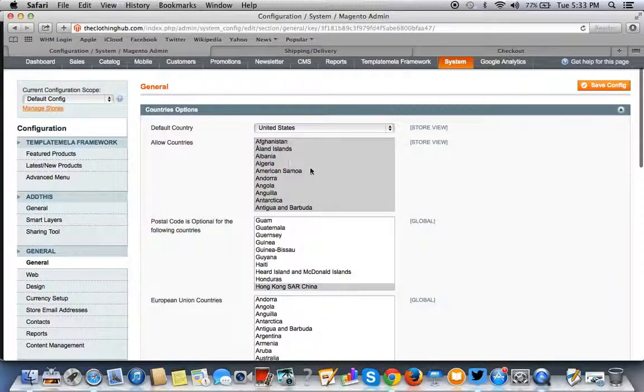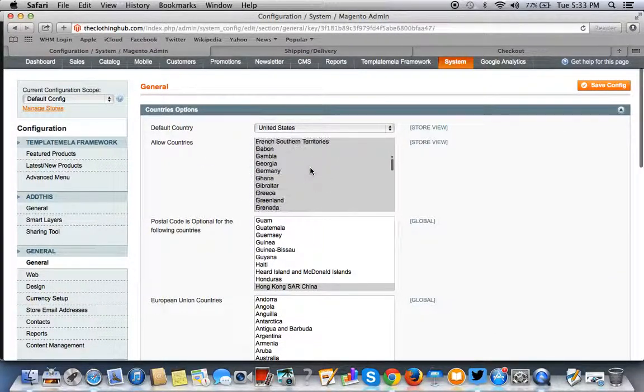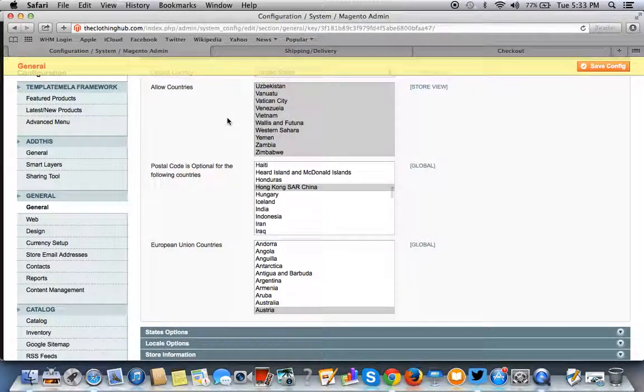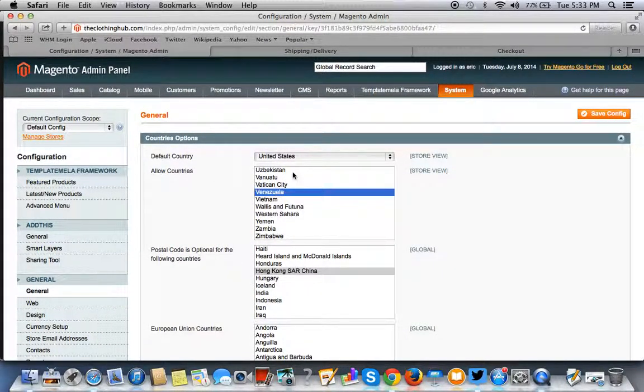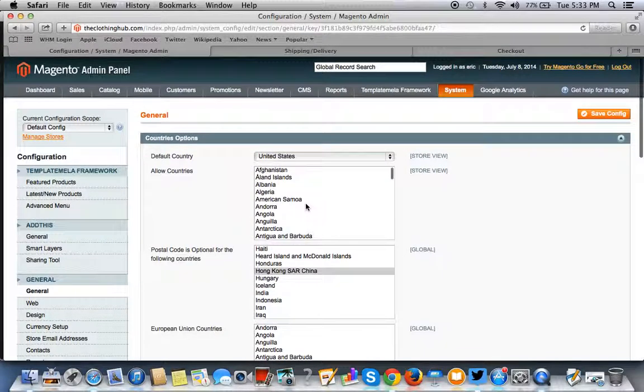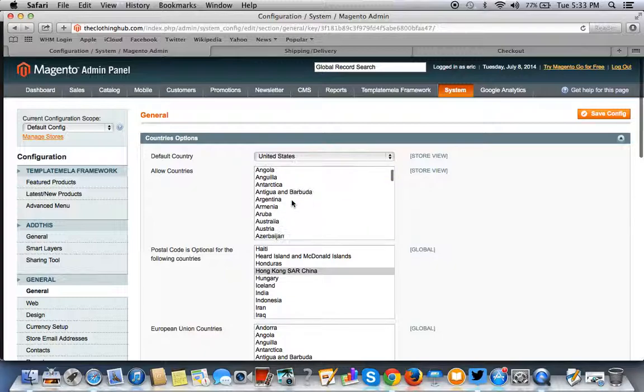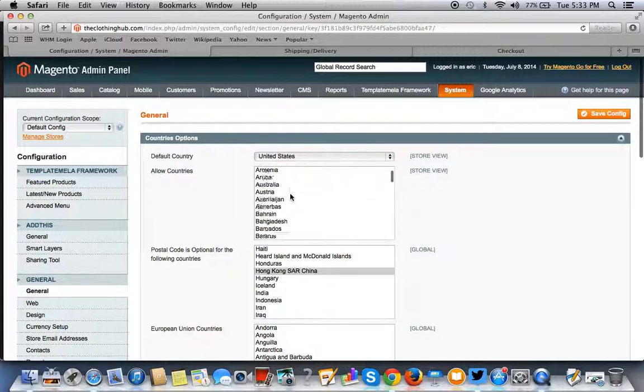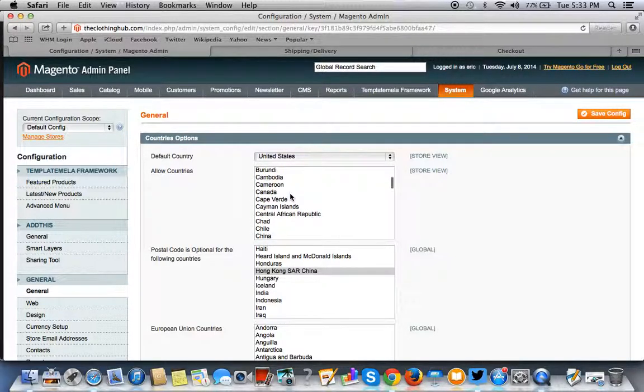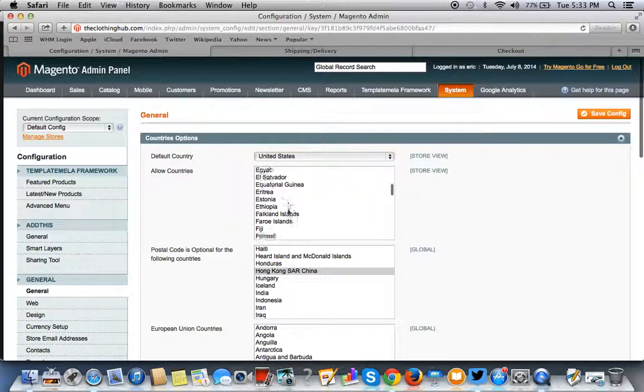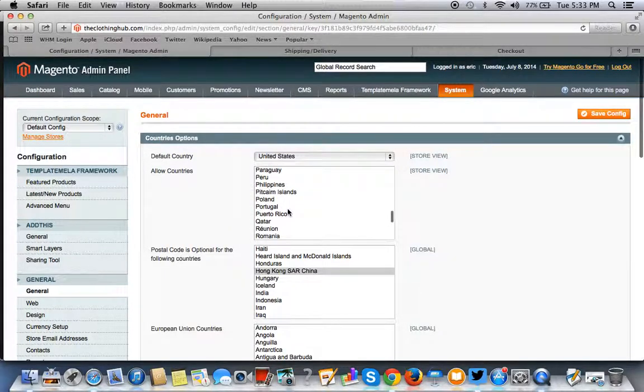As you can see, by default Magento has all the countries of the world selected, so you only want to choose the countries that you ship to. For this particular store, the default country is the United States, but we have to select it again. So we ship to Canada and the United States. Go to Canada, and if you're using a Mac, you want to hit Command to select again.